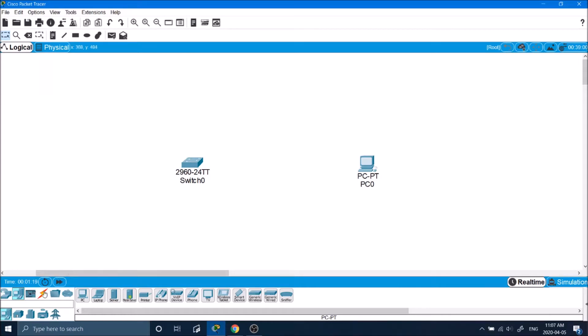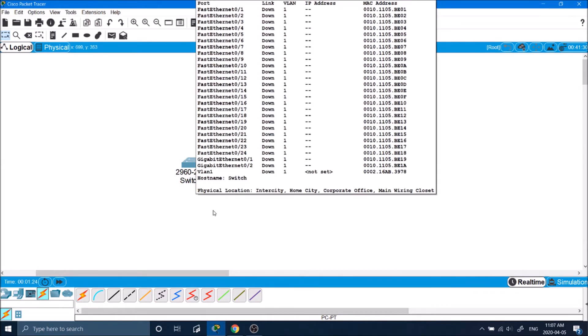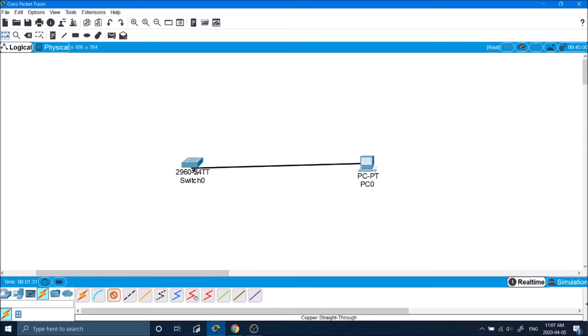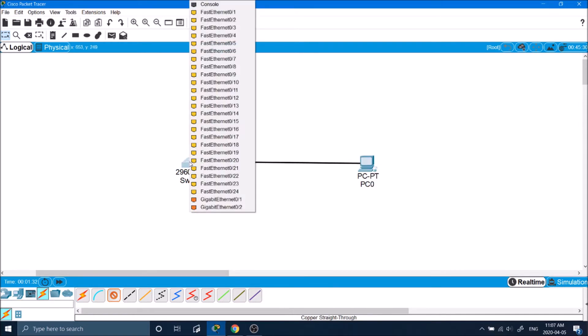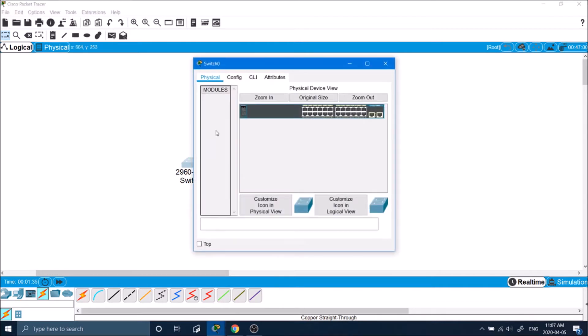Let's configure SSH. So we have a 2960 catalyst switch here by Cisco and over here we have a computer. I'm going to take a copper straight through cable, plug it into my ethernet port on the computer into fast ethernet one on the switch.